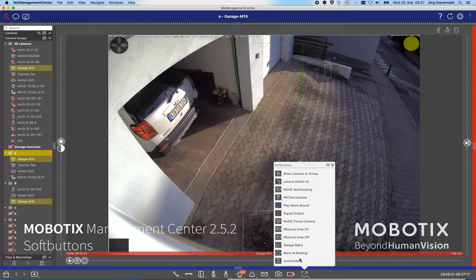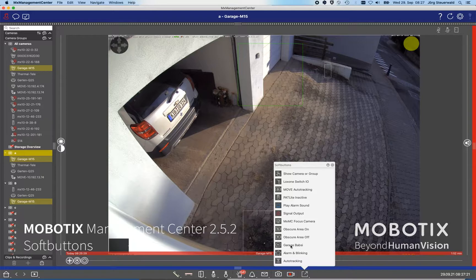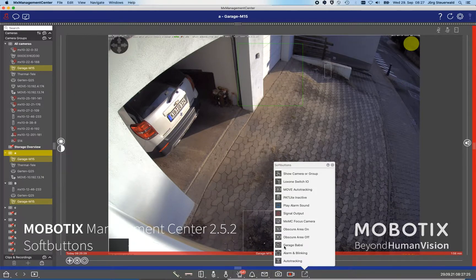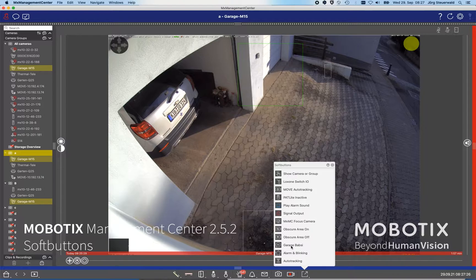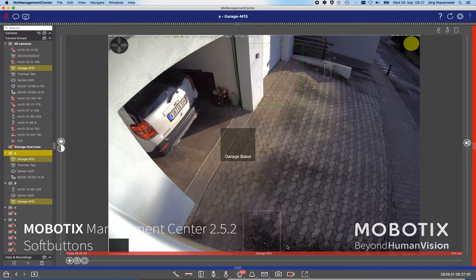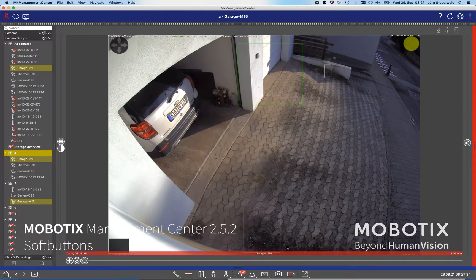In the practical life, we want to close the open garage here, and for that I have defined here a soft button which is called Garage Babsy. This is simply a message which I can trigger right now out of the management center to close my garage door.